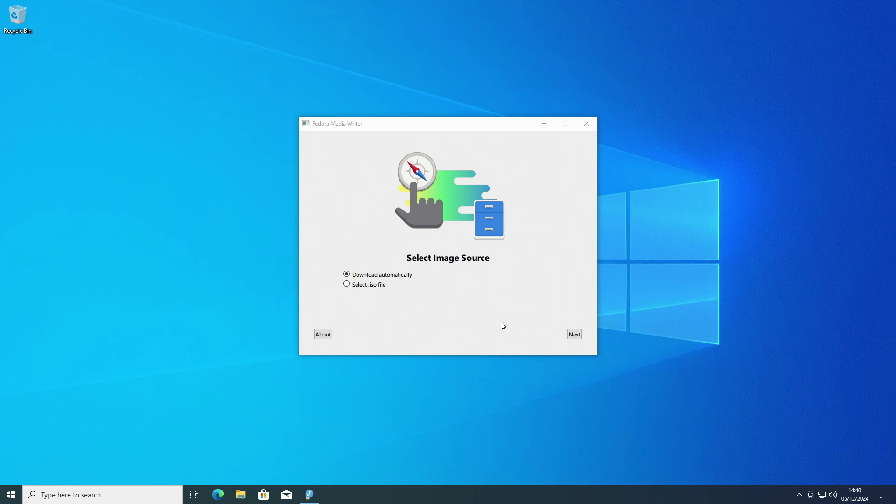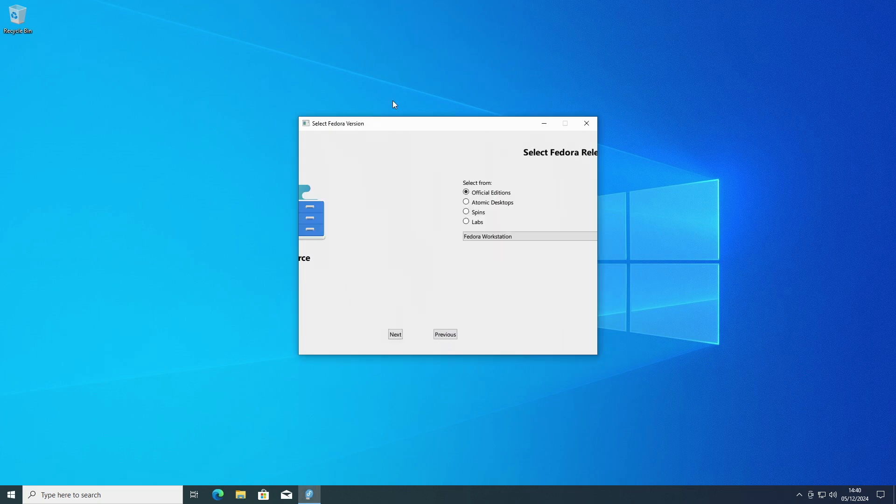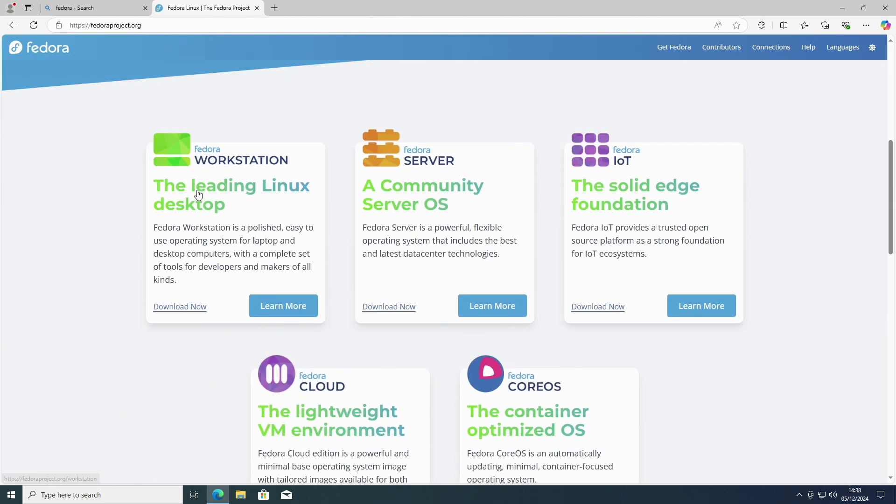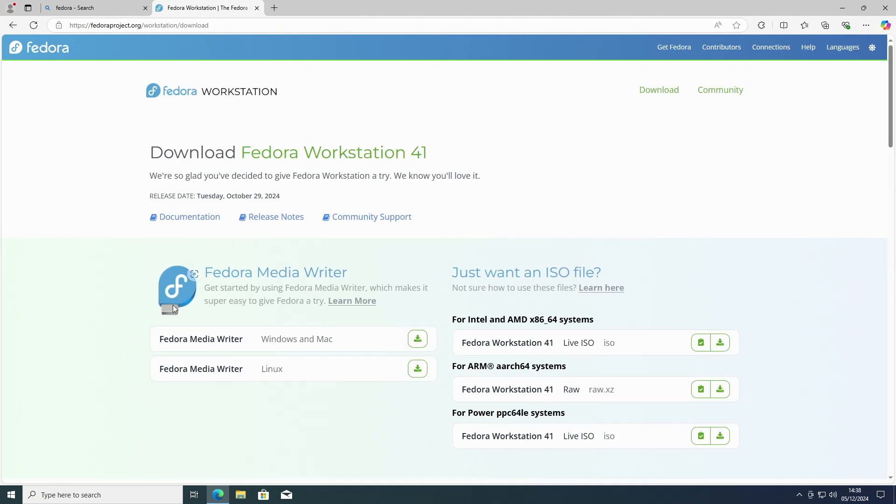The first distro I will show you today, Fedora, comes with its own tool. On fedoraproject.org scroll down to the Workstation release and click download. The other variants are not for the average home user. Here you can download the ISO or get the image writer. Let's just pick that.